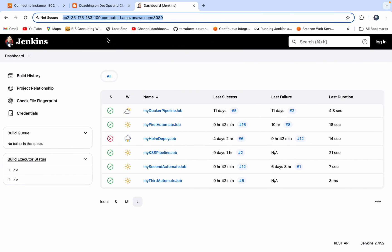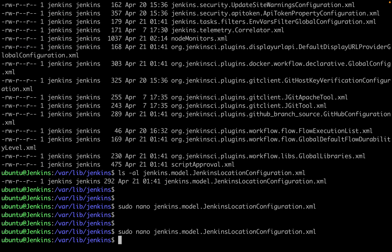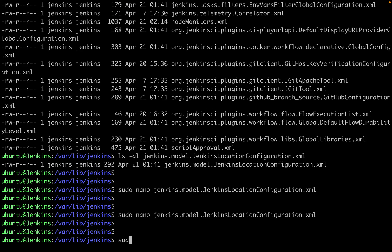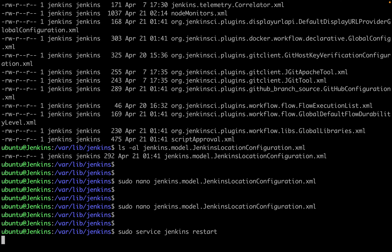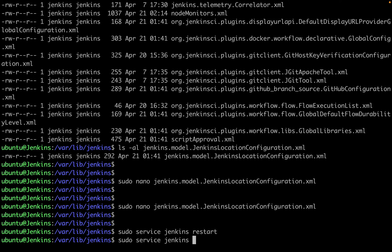All we have to do now is restart the Jenkins service. You run: sudo service jenkins restart. It's going to take a few seconds since we made configuration changes in the XML file — that's why we have to restart the service. If you want to make sure the service is up and running, you can also check the status with sudo service jenkins status.